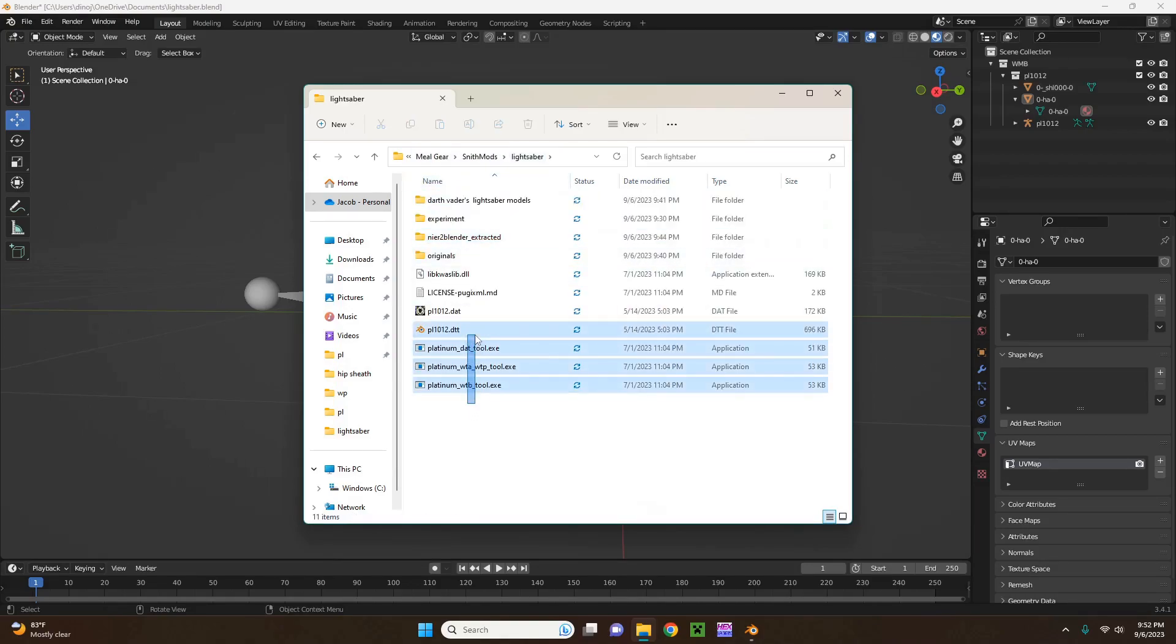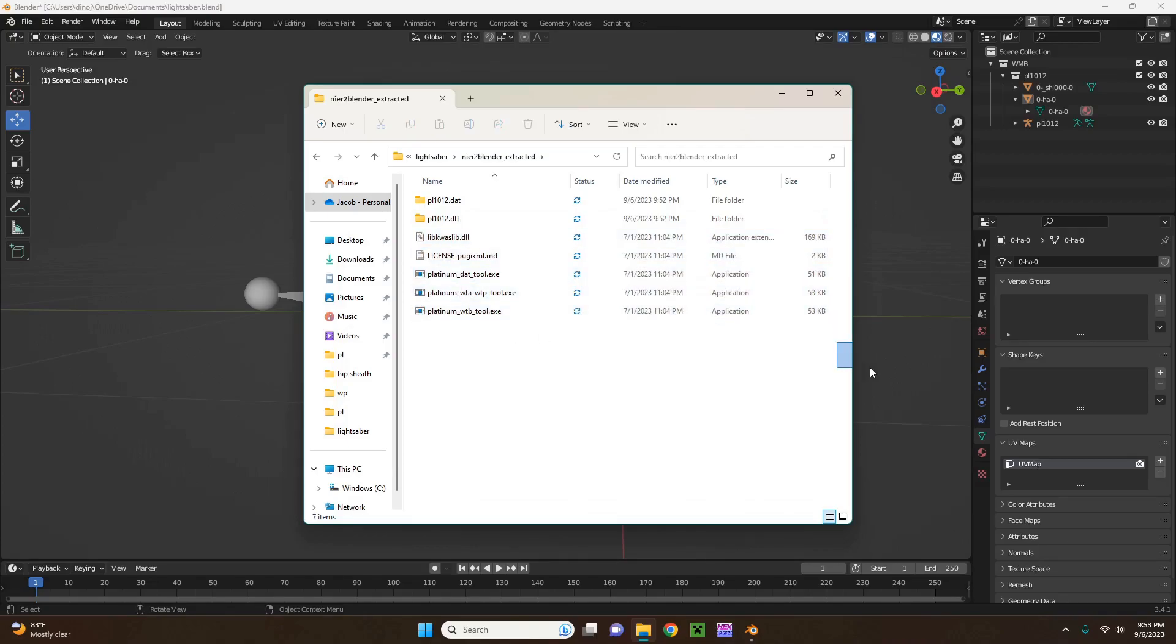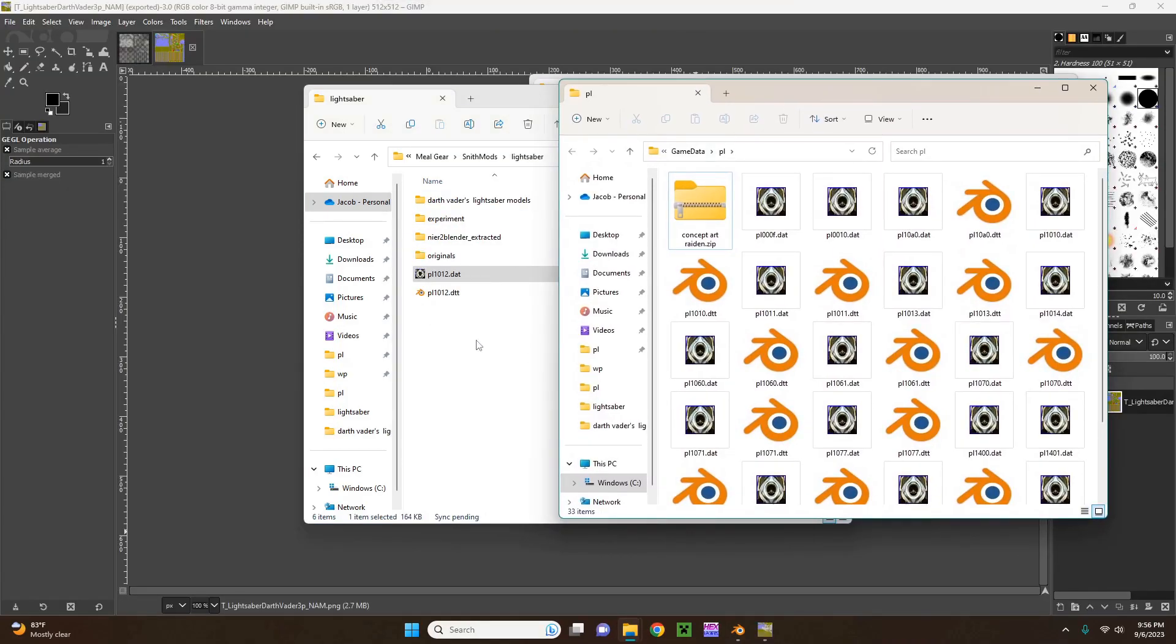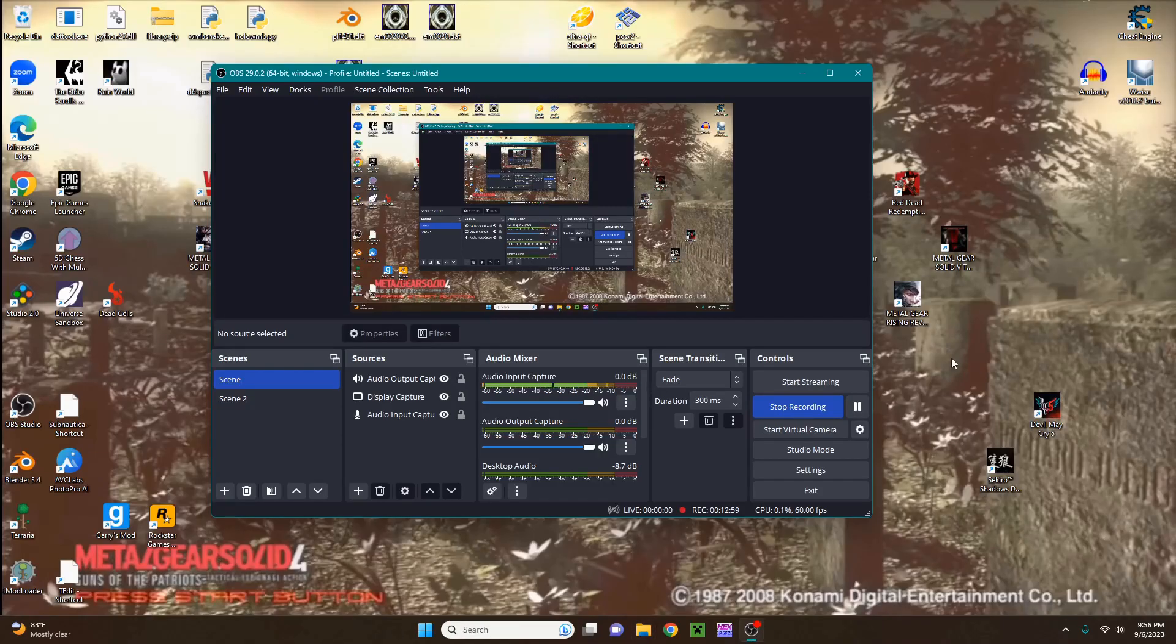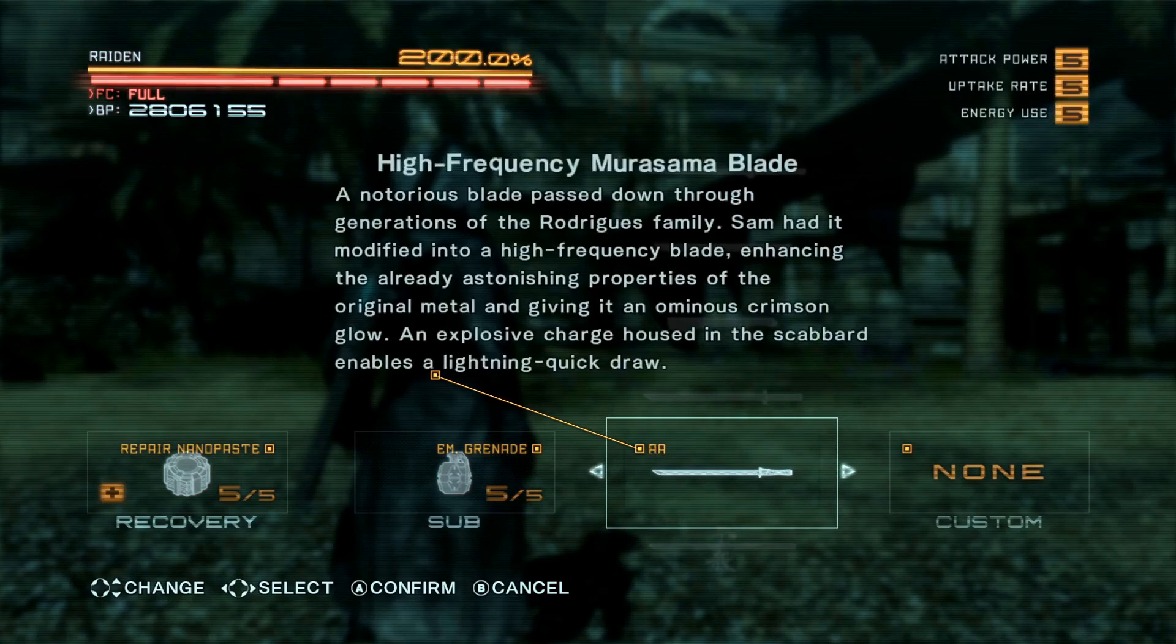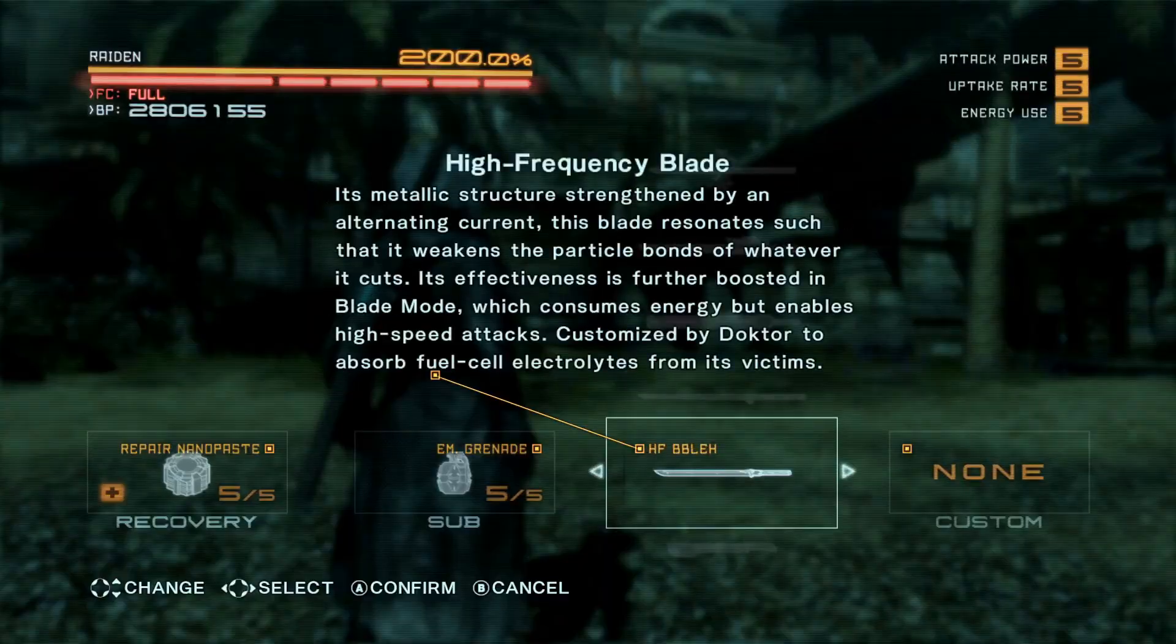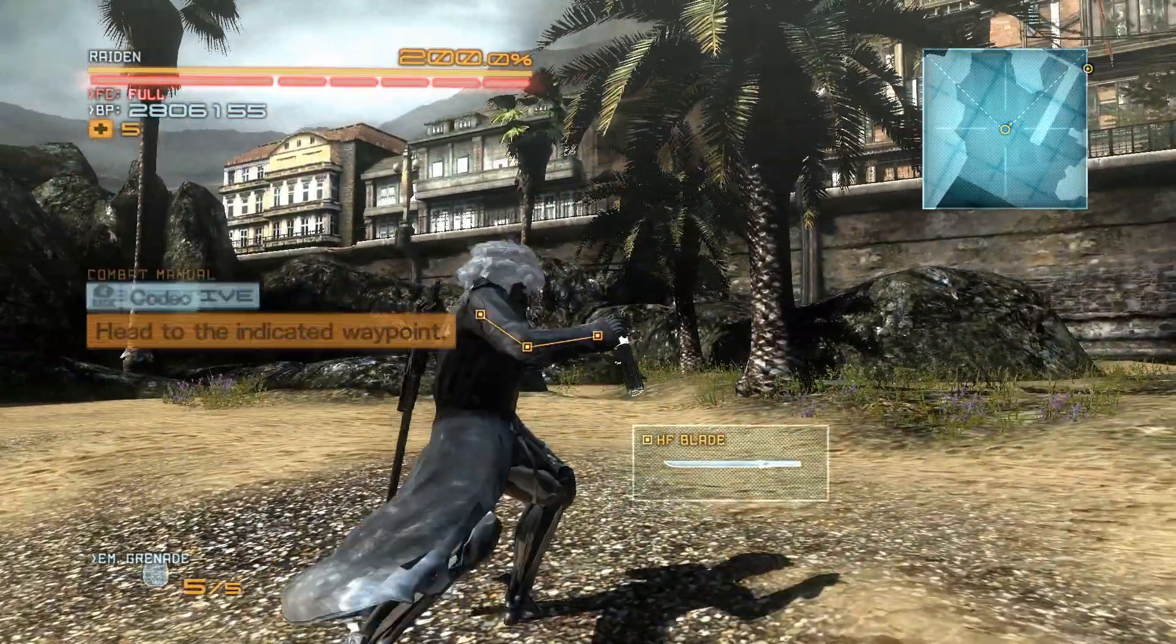So now what I'm going to do is do some basic texture swapping, so I'm going to quickly do that, and then we'll see how the model looks in-game. Alright, now that I've quickly swapped the textures, I'm going to move the datin.dt file over to the PL folder. I'm going to open up Metal Gear Rising. Alright, now I'm going to equip my regular high-frequency blade, and as you can see, it is now a lightsaber.